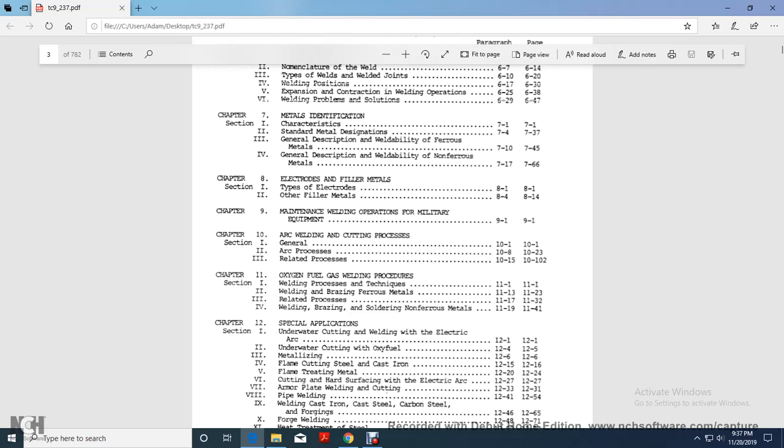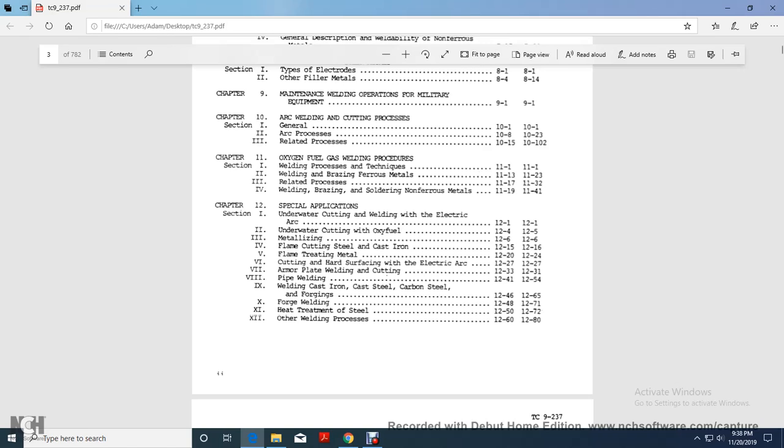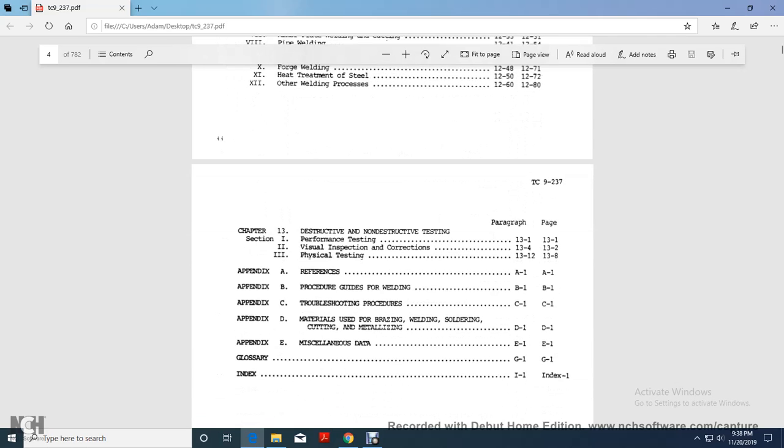Chapter two, oxy-fuel gas welding procedures, section one, welding process techniques, two, welding brazing ferrous metals, three, related processes, four, welding brazing soldering, non-ferrous metals, chapter 12, special applications, section one, underwater cutting and welding with electric arc, two, underwater cutting with oxy-fuel, three, metal or metalizing, four, flame cutting steel and cast iron, five, flame treating metal, six, cutting and hardening surface of electric arc, seven, armor plate welding cutting, eight, pipe welding, nine, welding cast iron, cast steel, carbon steel and forgings, ten, forge welding, eleven, heat treatment of steels, twelve, other welding processes. Chapter 13 would be your destructive non-destructive testing, section one, performance test, section two, visual inspection correction, section three, physical testing, appendix A references, appendix B processes, procedures, guidelines for weldings, appendix C troubleshooting procedures, appendix E materials used for brazing, welding, soldering, cutting and metallizing, appendix E miscellaneous data, glossary and index.